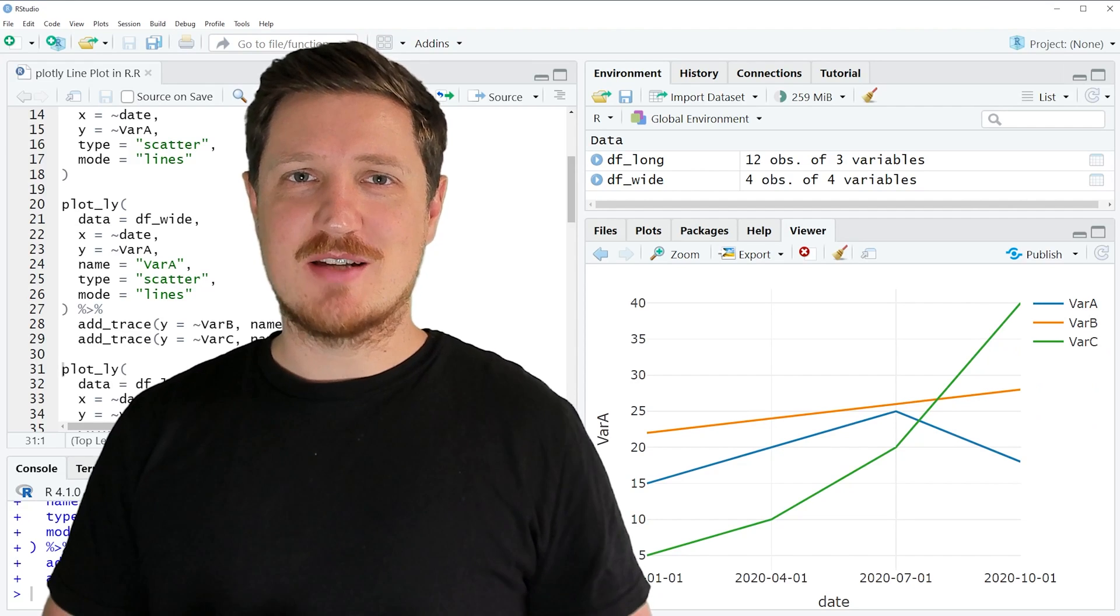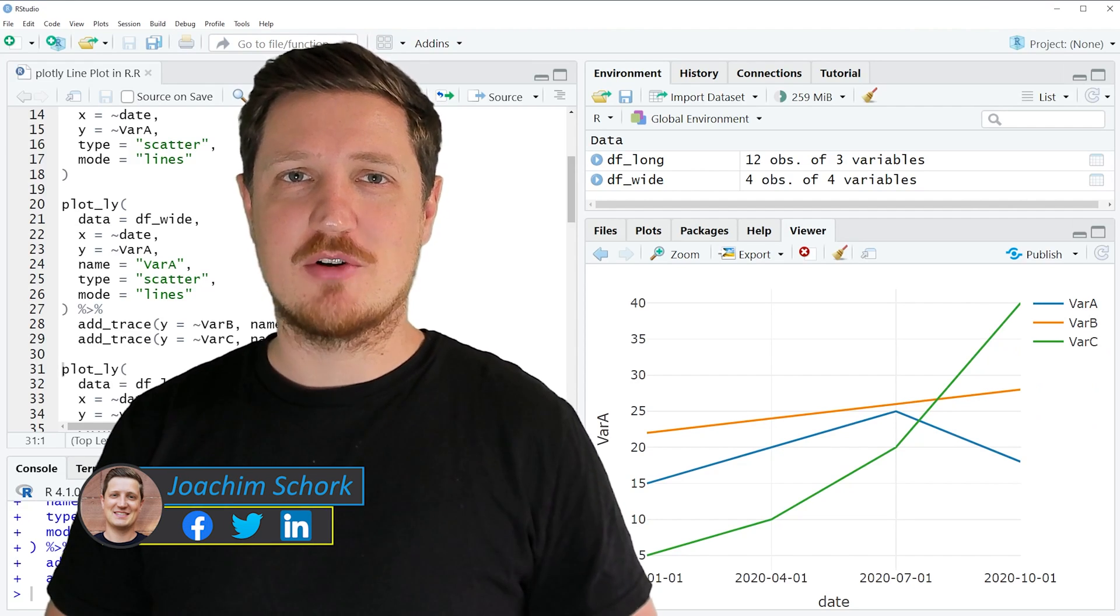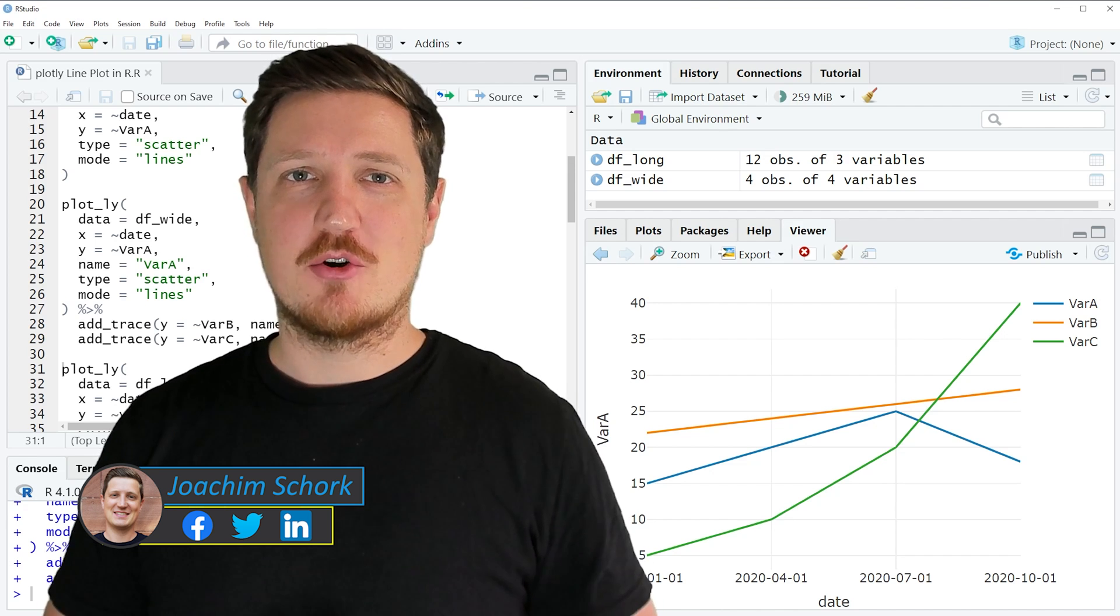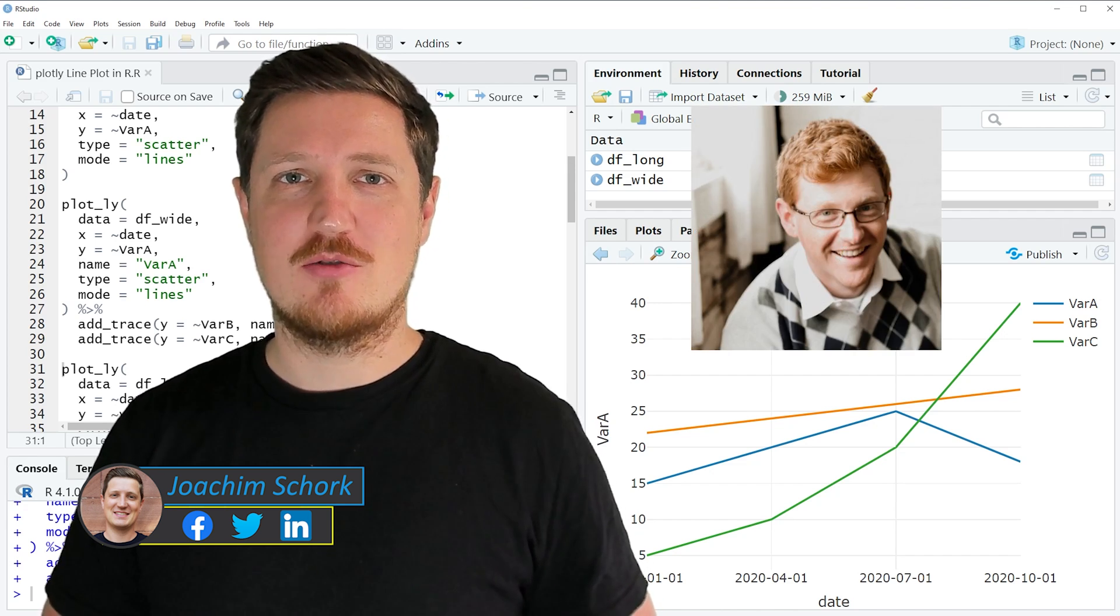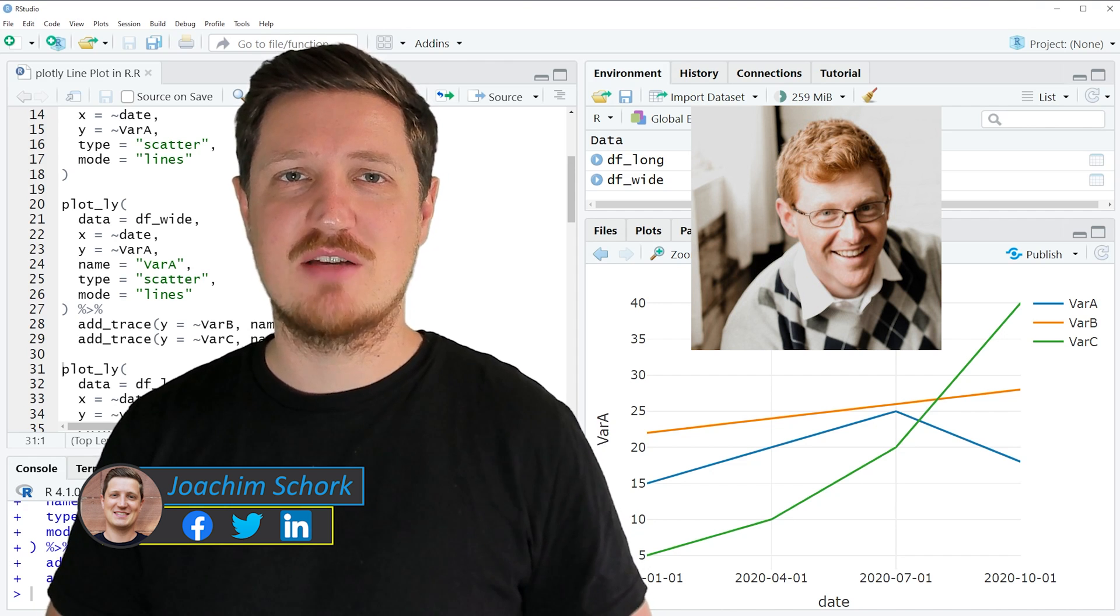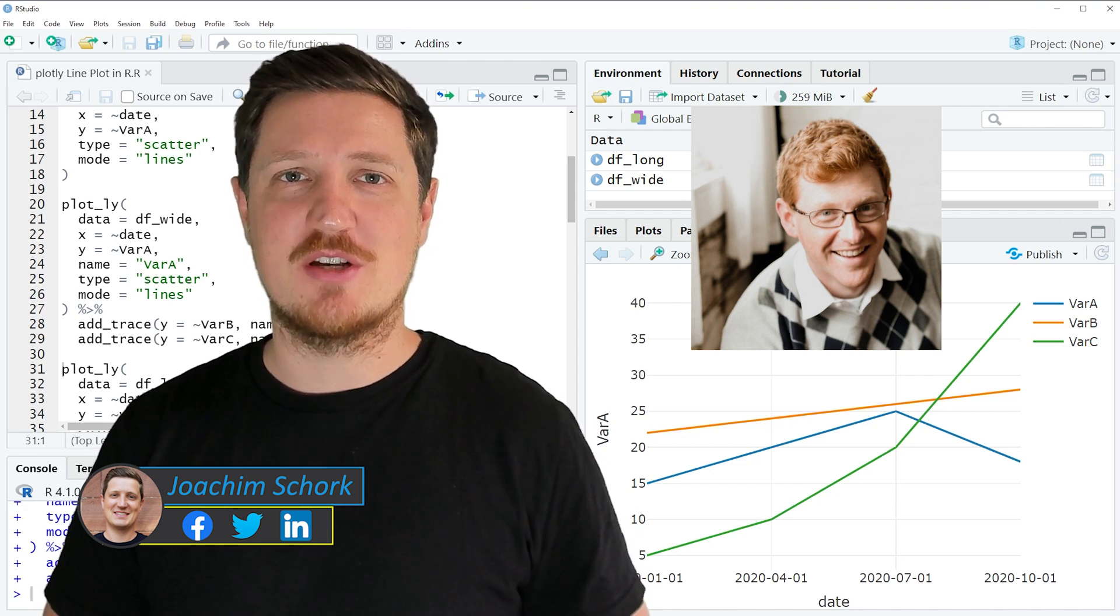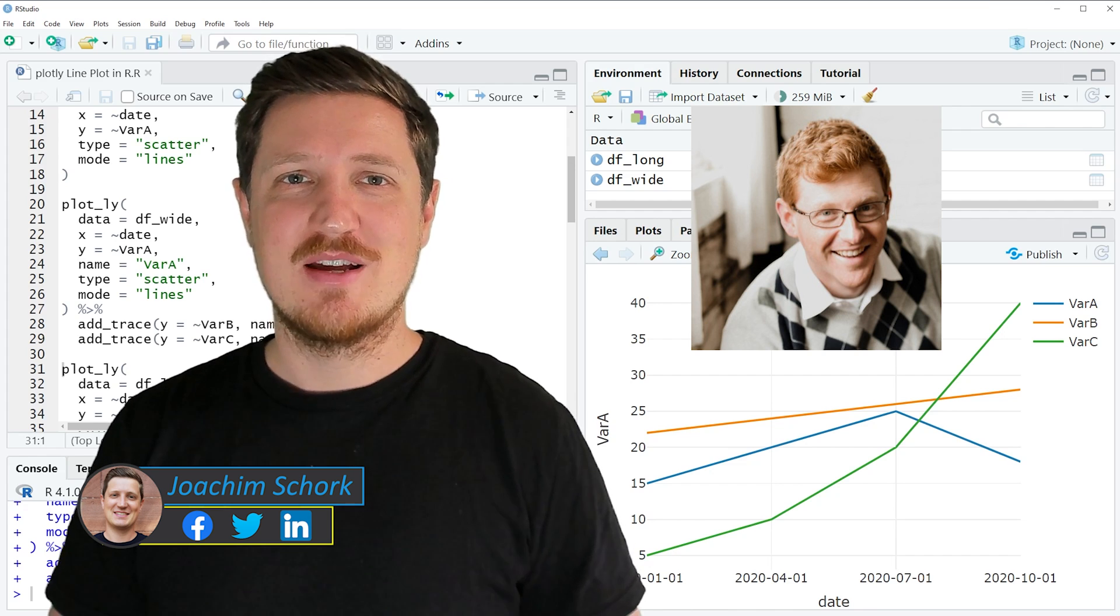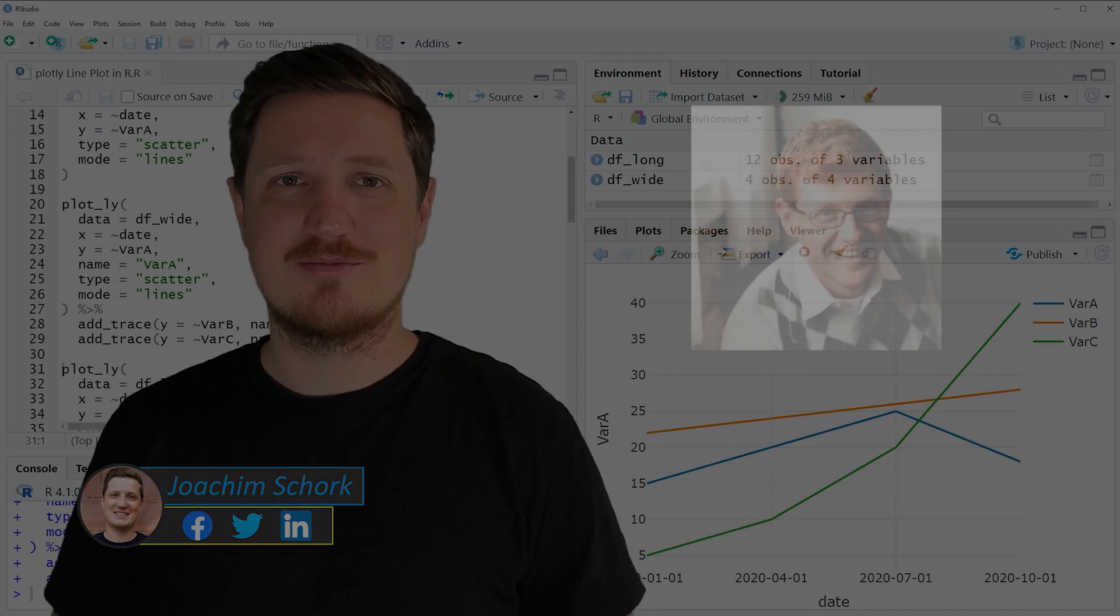This video explains how to draw interactive line plots using the Plotly package in R programming language. The tutorial was created in collaboration with Kirby White, who is a researcher at Seattle Pacific University and an expert in interactive graphics in R. So without too much talk, I'll head it over to Kirby.